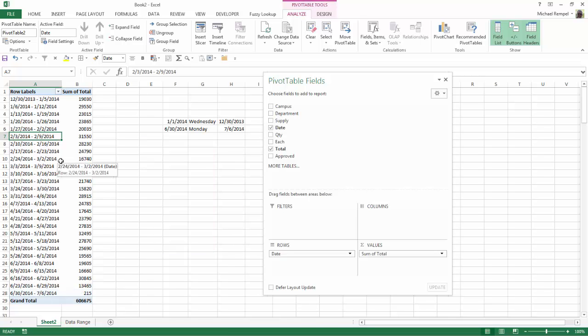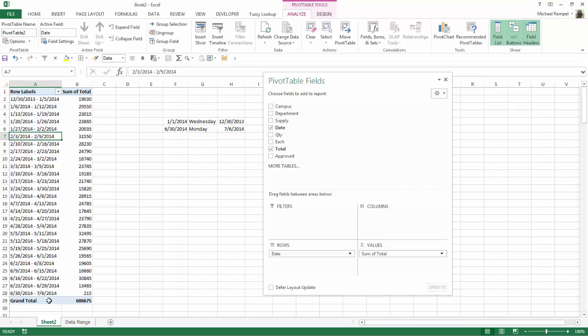So now Excel has modified my pivot table to go a 7-day period, but starting on a Monday of December 30th and going to the Sunday of January 5th and every 7-day period after that all the way to June 30th to July 6th of 2014.